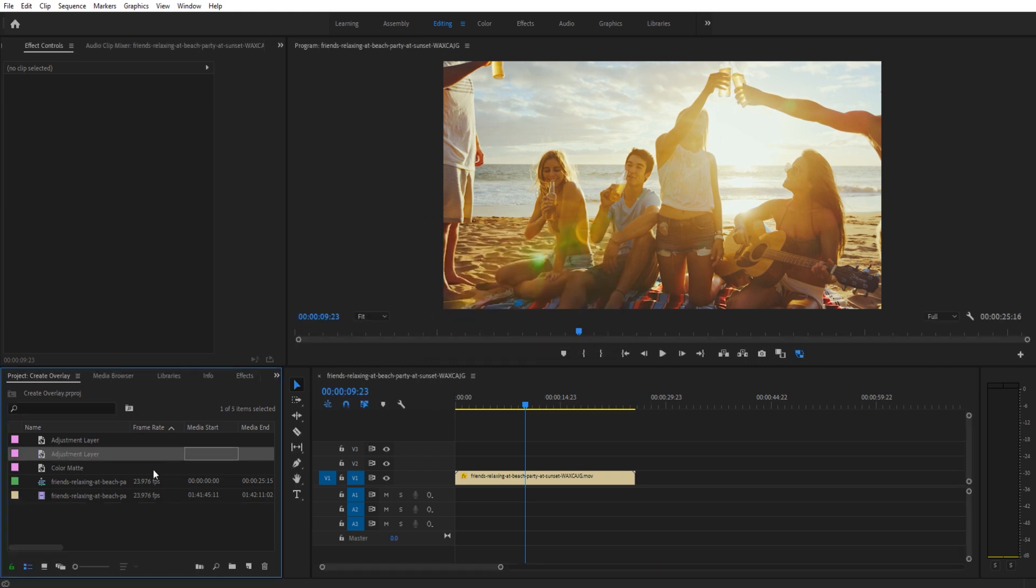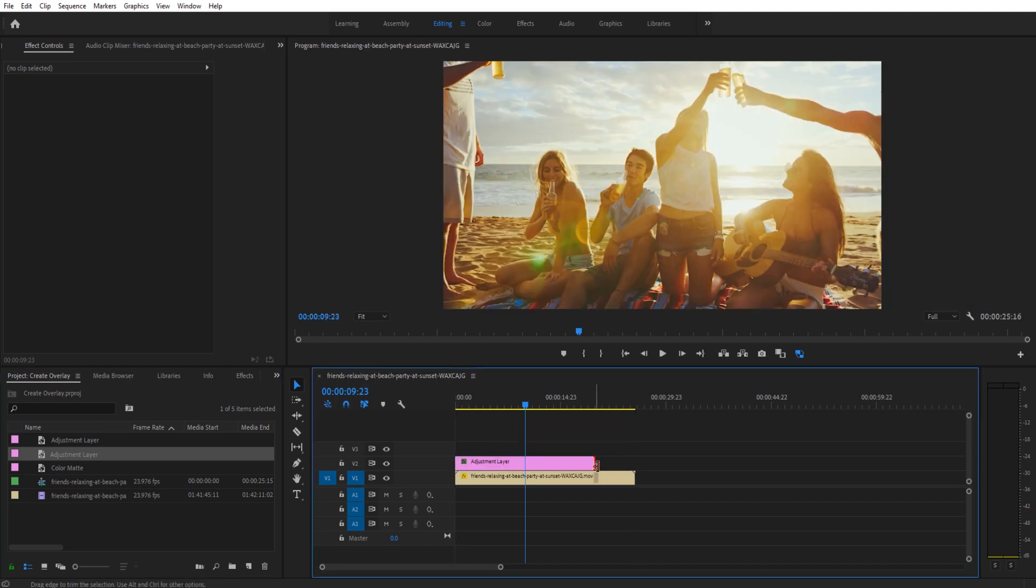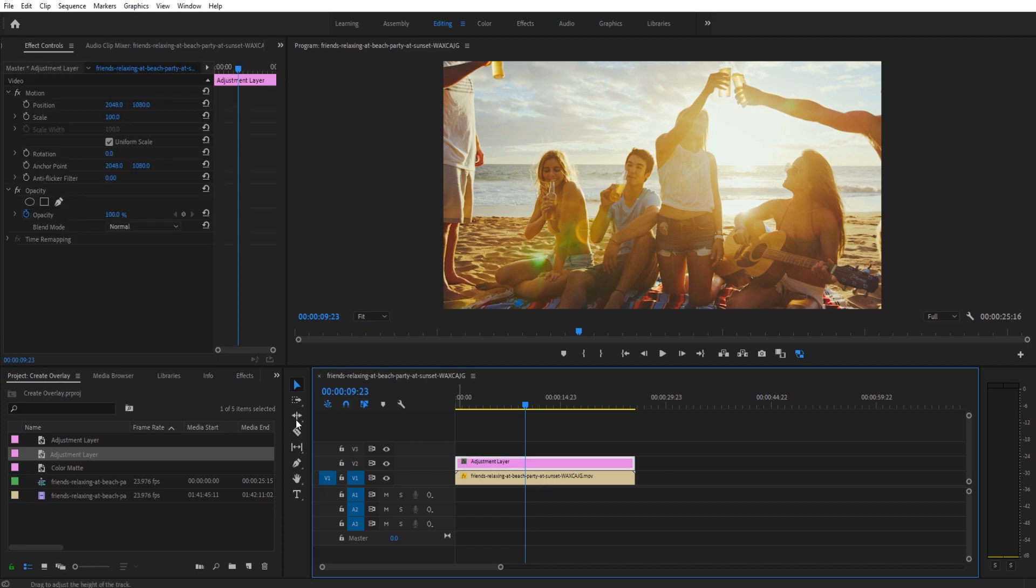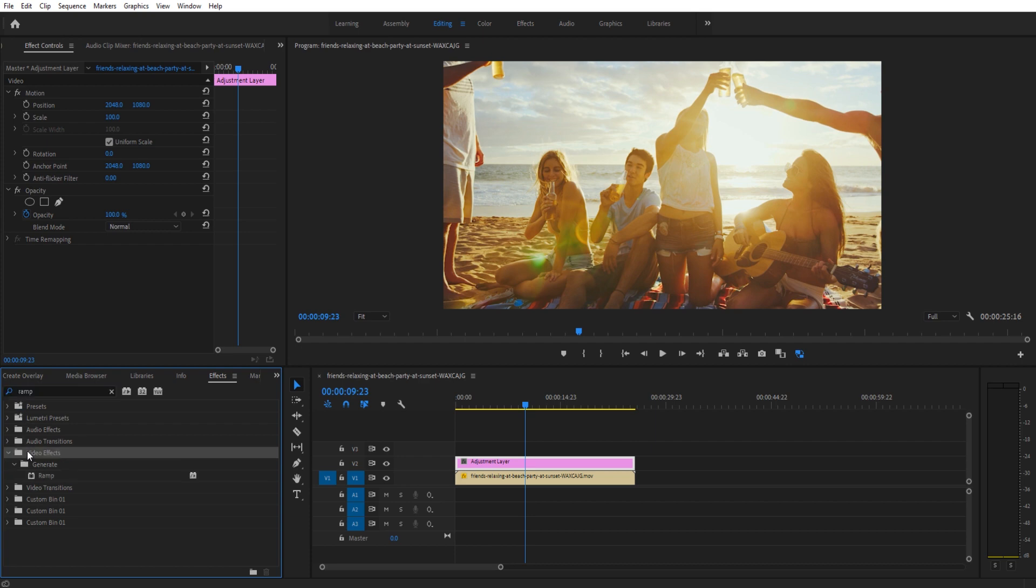Take that new adjustment layer, drag it on top of your footage, make sure it extends the length of your footage here by dragging out each end. Click on the adjustment layer, then go to your effects tab, wherever that might be, and look for an effect called Ramp. It's under Video Effects, Generate, and then Ramp.